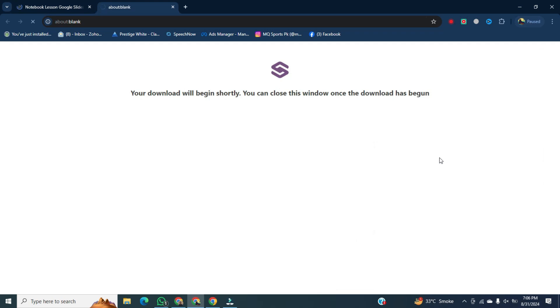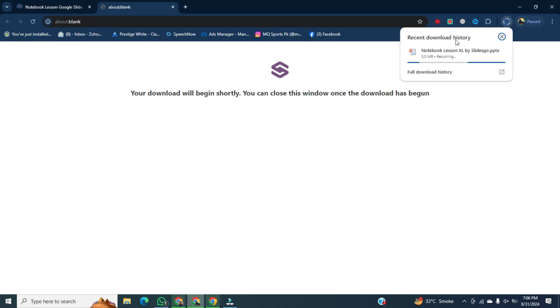It will take, I think five to six minutes to start downloading. And within 10 to 15 seconds, it will be downloaded.